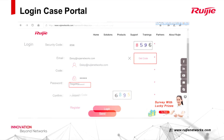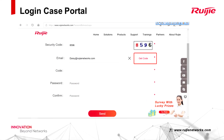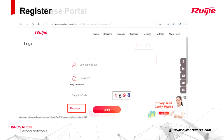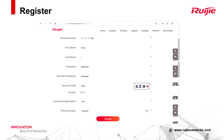Enter your email to get a code. Fill in the received code and create a new password. If you don't have an account, please click Register. Fill in your information and then click Submit.